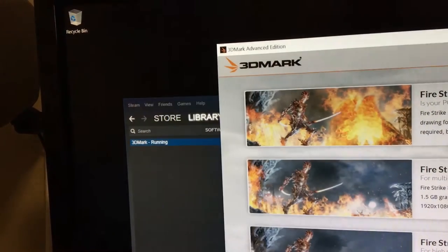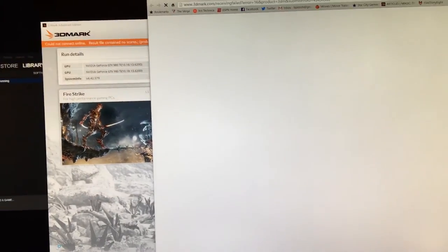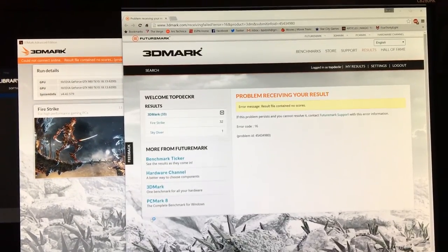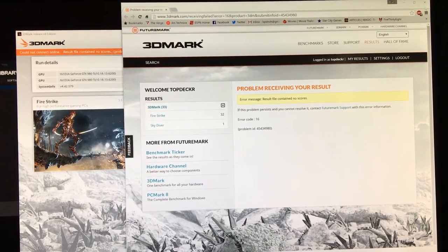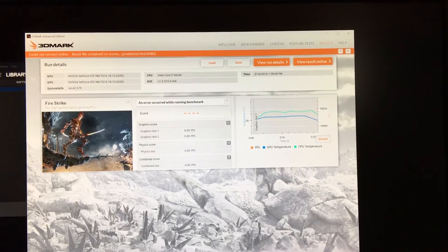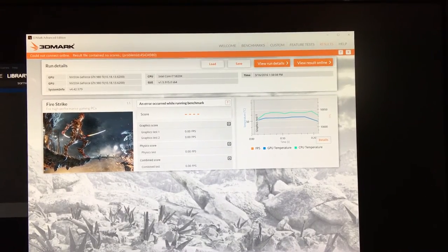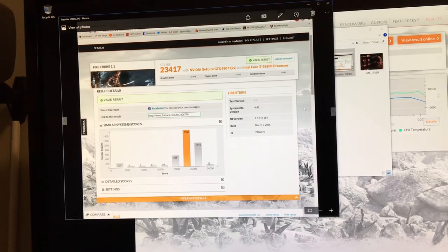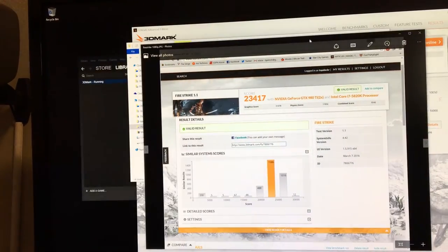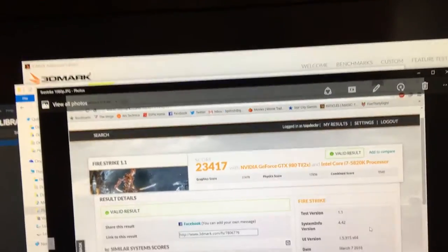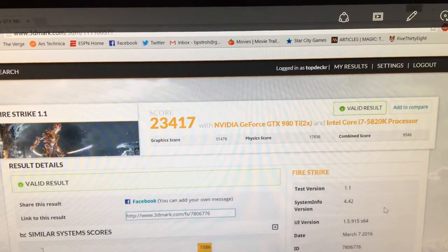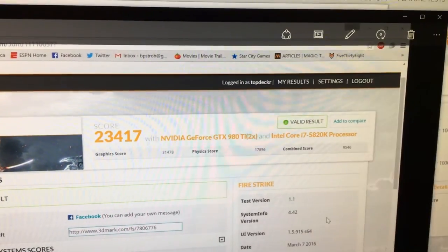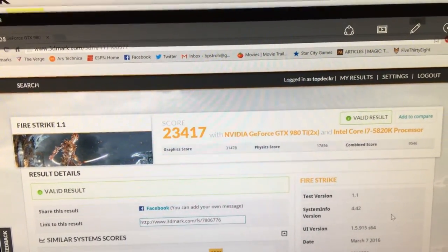It comes out with a score. Actually it loads this screen. Right now it's not going to have a score because there's a problem receiving your result because I didn't finish the test. But I have scores. Let me see if I can dig up a score. I found it. So this is what the score looks like when you get it back. As you can see, it tells you what your system is, you have two 980Tis, what your processor is, the 5820K, and then it gives you a score.